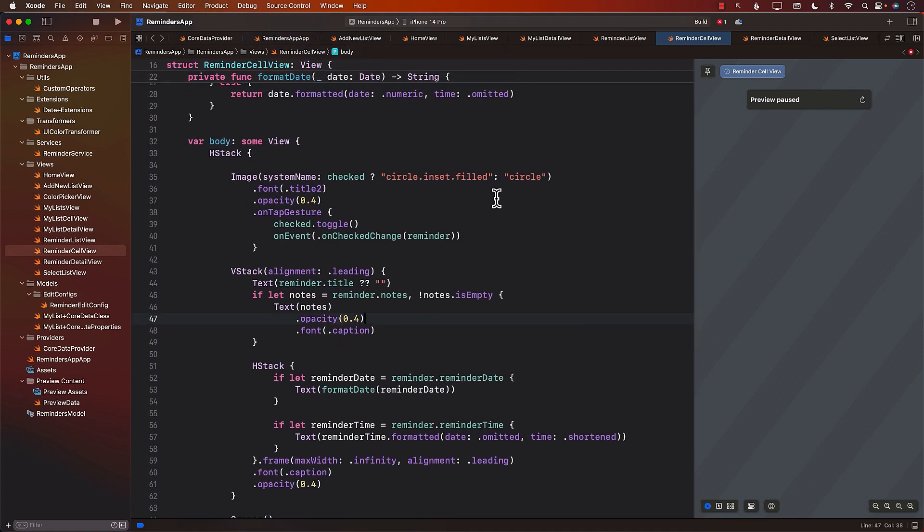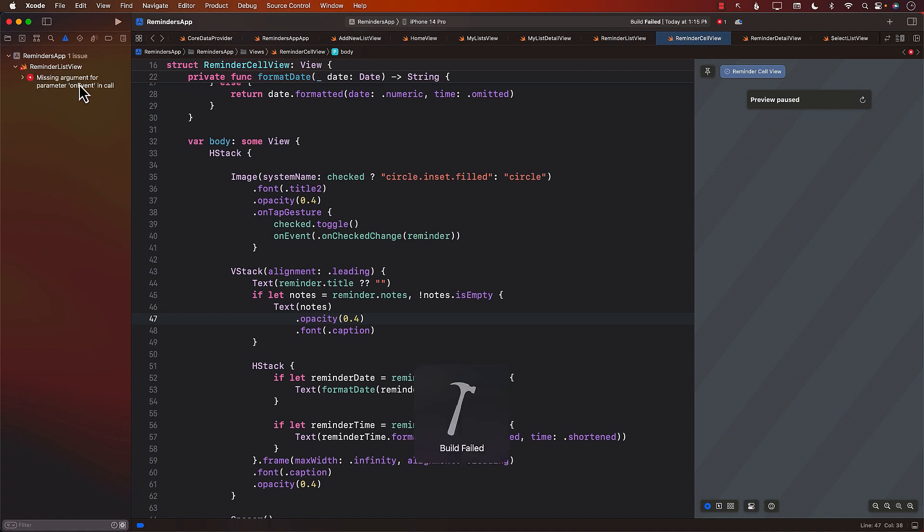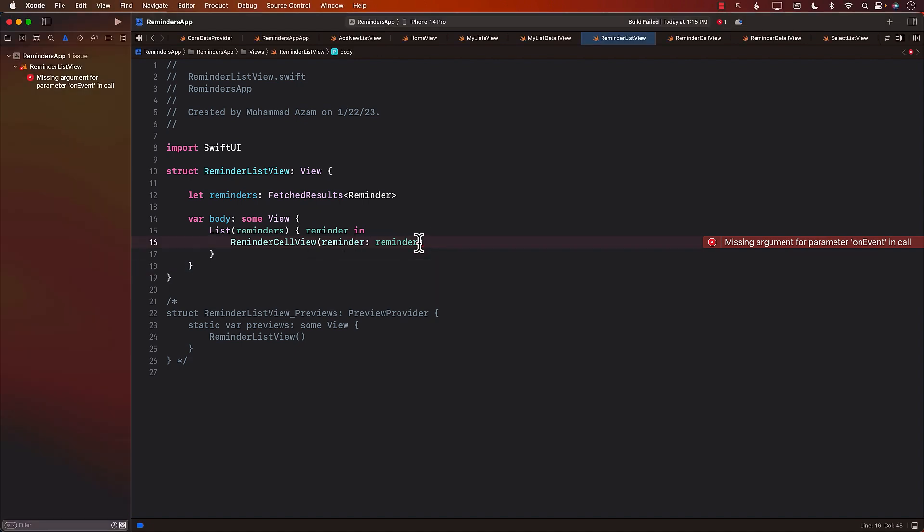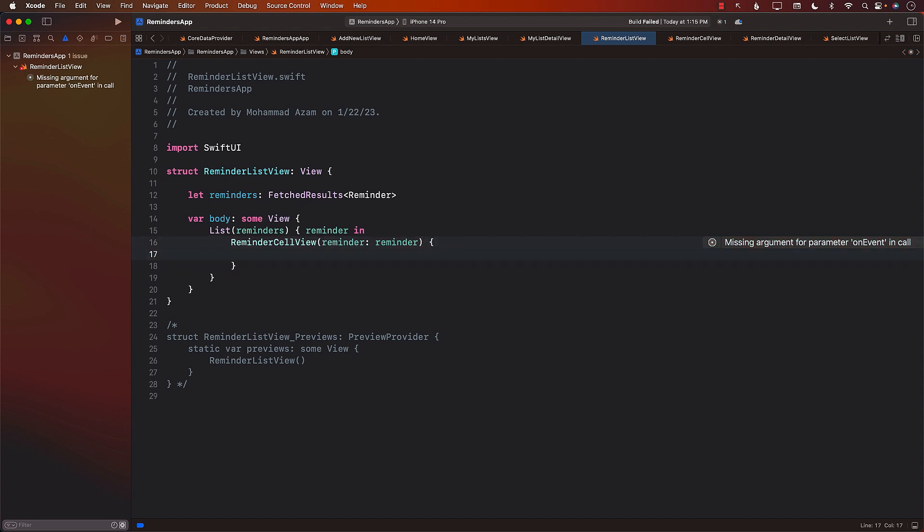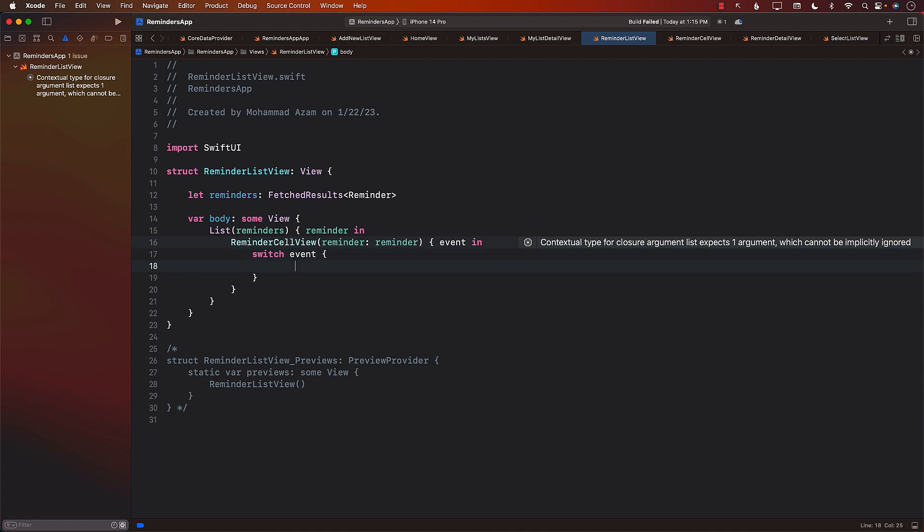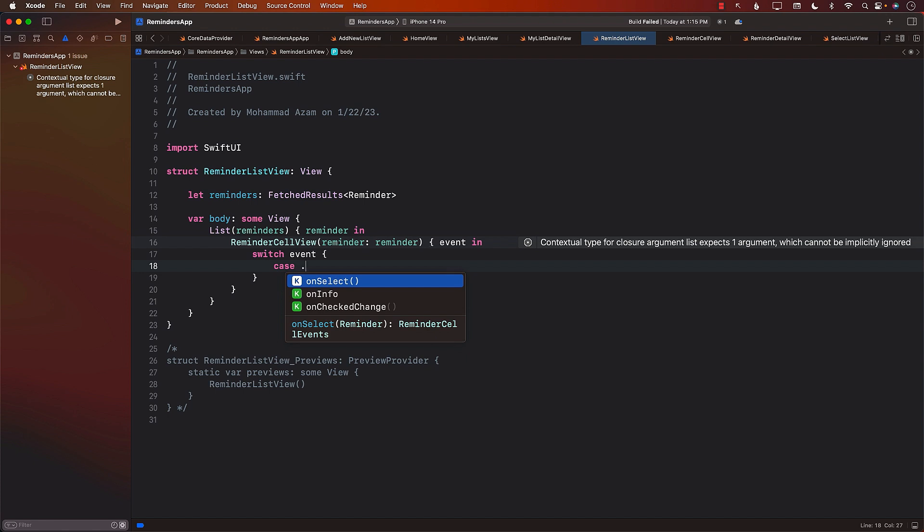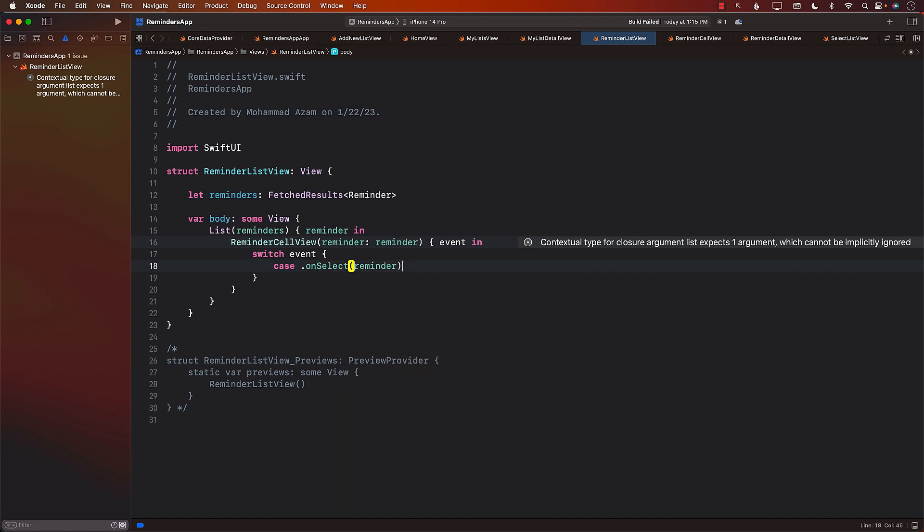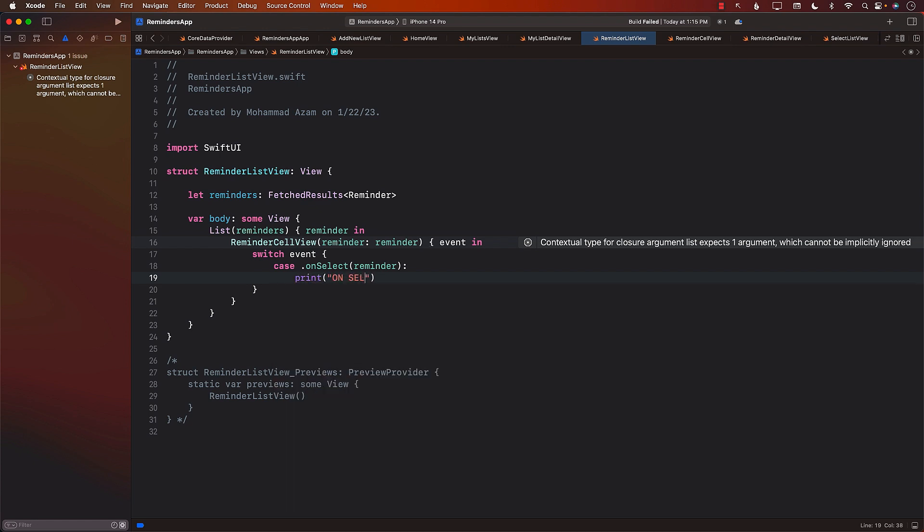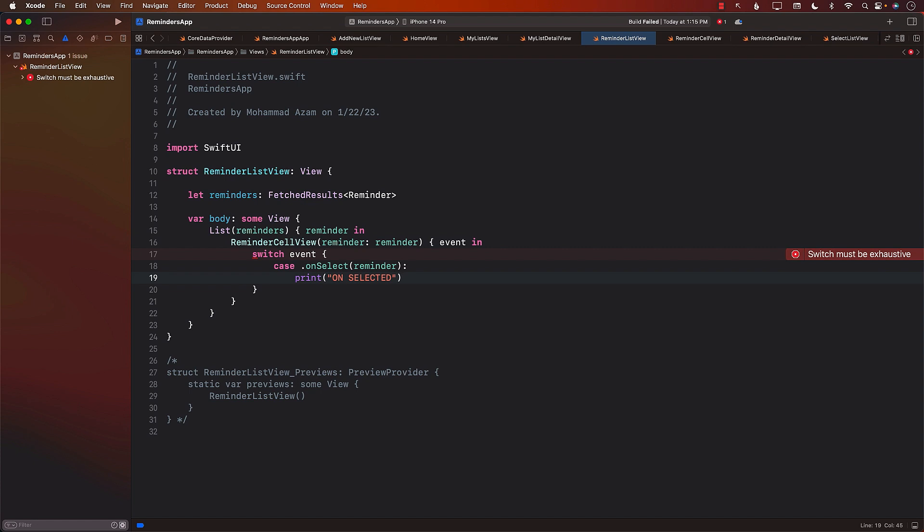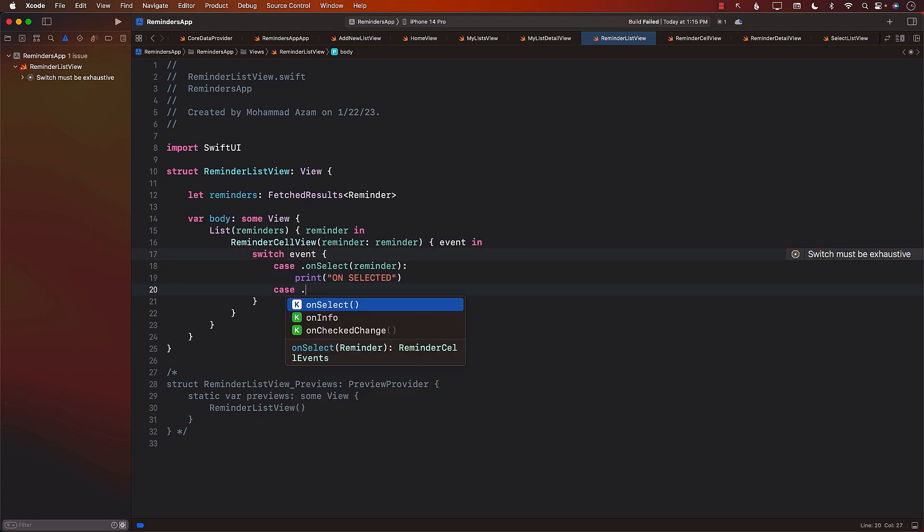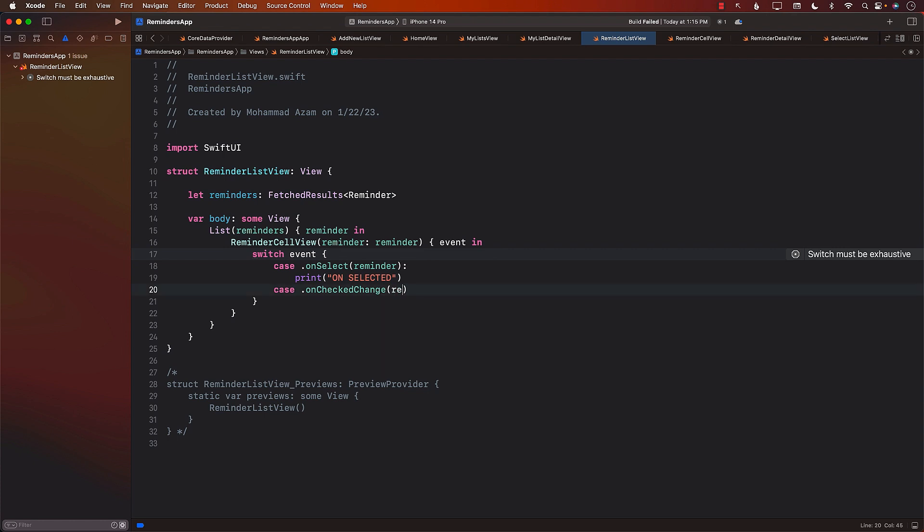If you build the application, it's not really going to work because now the reminder cell view requires that you pass in the event, which we are not passing. Since this is the last argument, our closure, we can use the trailing closure. We will get the event. We can look at the event and based on the cases, we have a case for on select, on info, on check change. We will get the reminder. This is when you actually selected it, meaning you clicked on or tapped on the reminder name. Then we have the on check change for the reminder. I think we have to say let over here.